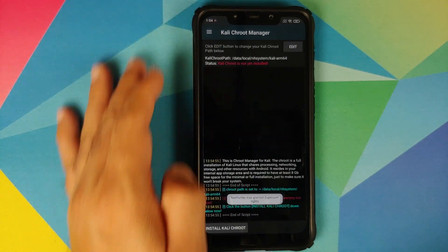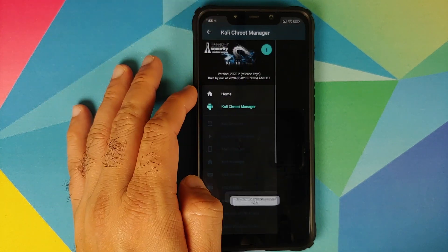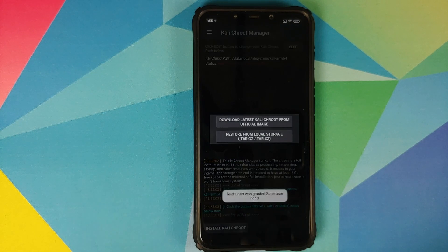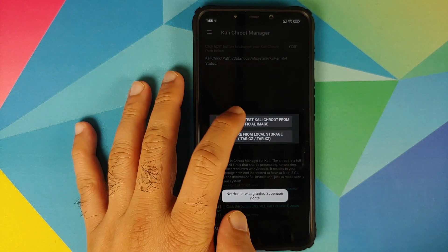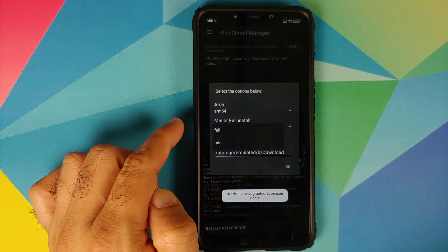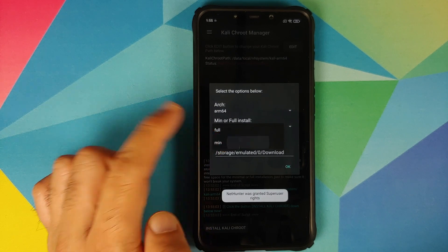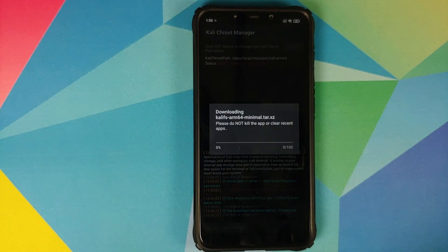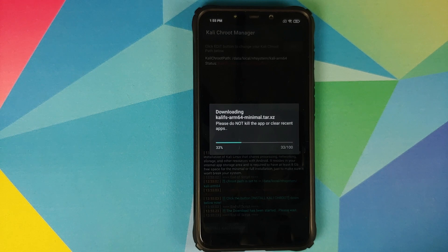Once you are on this screen, select Kali Chroot Manager. In case you do not get that option, tap the three-bar menu on the top left and then select Kali Chroot Manager. From here, select Install Kali Chroot, and on the pop-up window select Download Latest Kali Chroot from Official Image. The architecture will be ARM64 — choose minimal or full; I prefer to select the minimal one — then select OK. It is going to download the package, and it does tell you not to kill the application or clear recent apps, as that will stop the process.